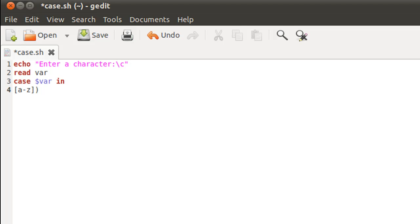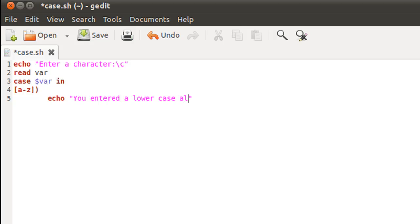After typing in the range I type in the closing parenthesis, which instructs the shell to get inside the case represented by this range of values. Inside this block I'll use echo to display the message 'you entered a lowercase alphabet'. To exit just this case, I type in a semicolon twice. Typing semicolon twice instructs the shell that we are out of this case and can move on to something else.